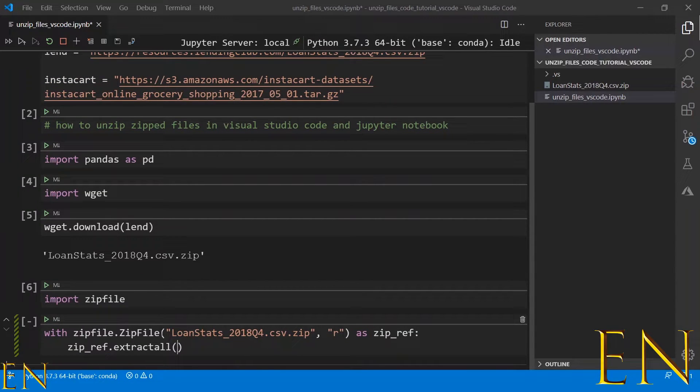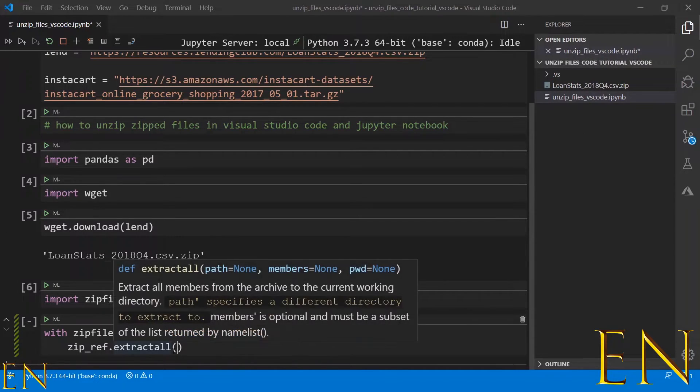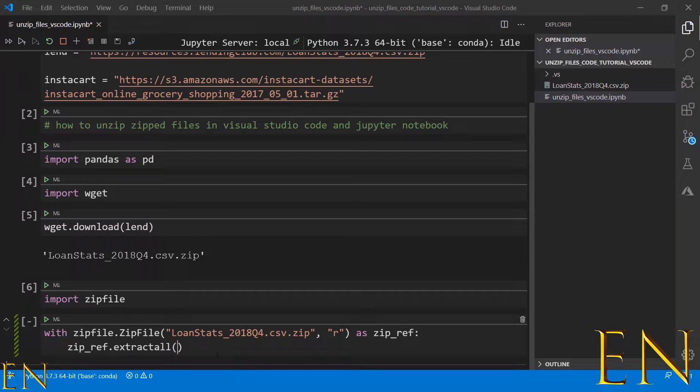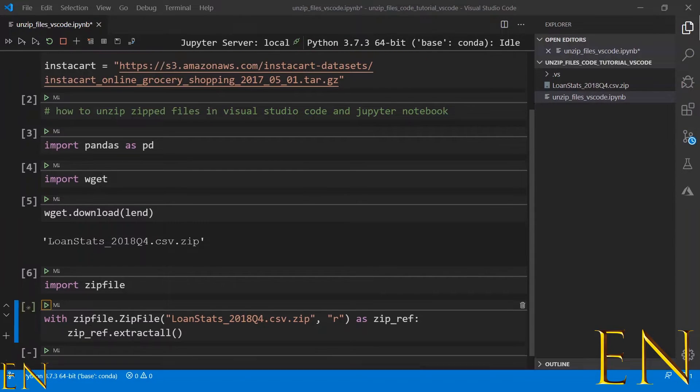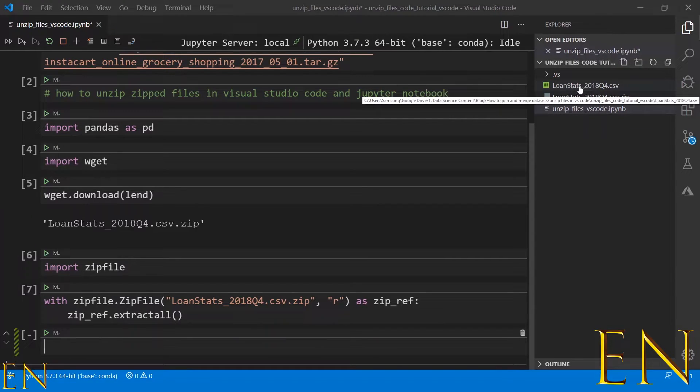In that case, you just leave this empty like this. So let's go ahead and run this and see what happens. As you can see,